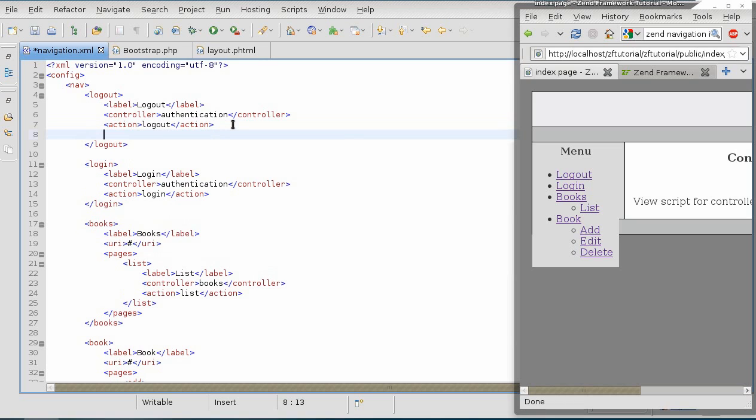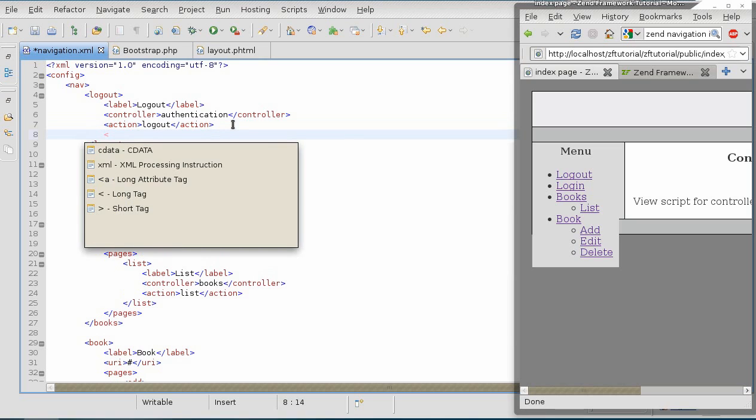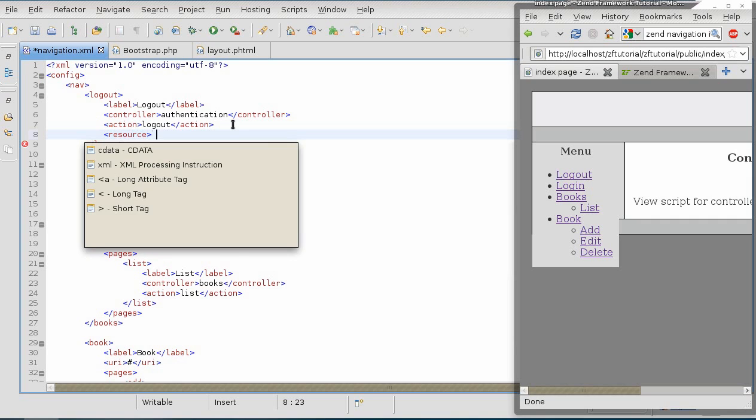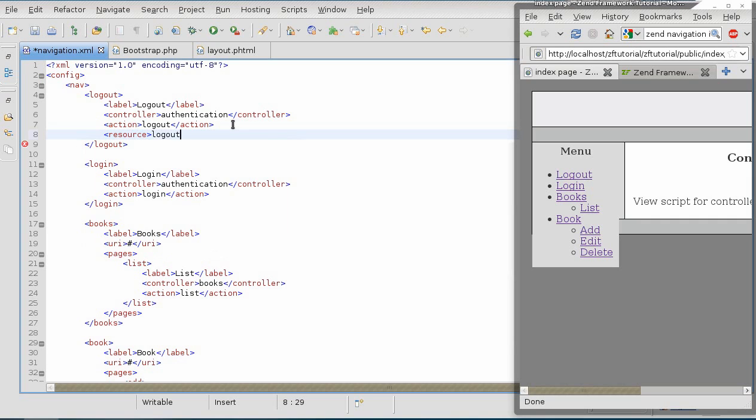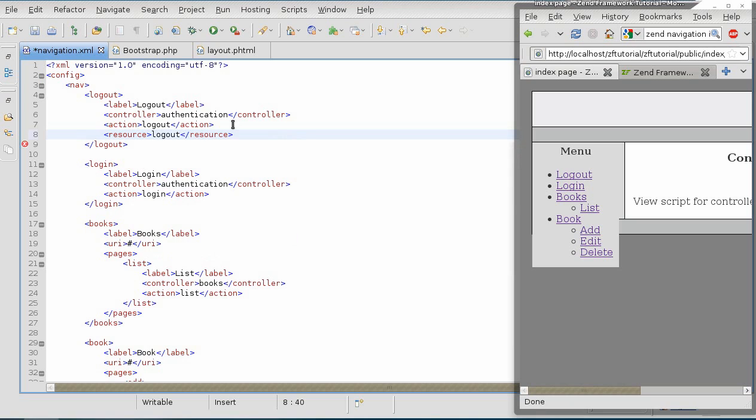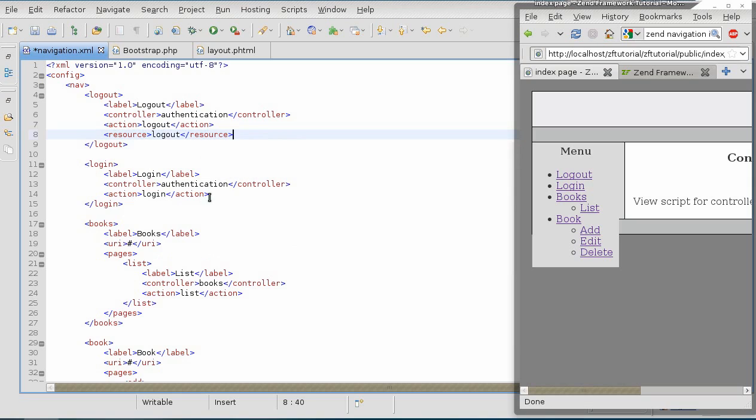The logout page belongs to resource logout, and this is just as simple as creating a resource tag inside of the page.